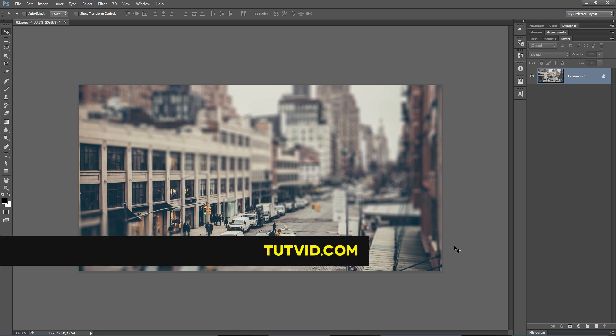Get it? Got it? Good. Nathaniel Dodds and tutvid.com. I'll catch you in the next one.